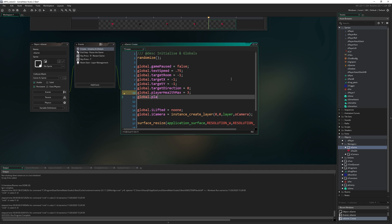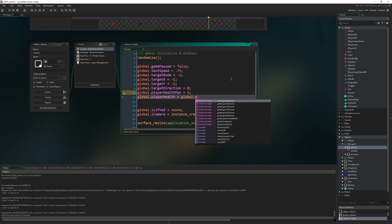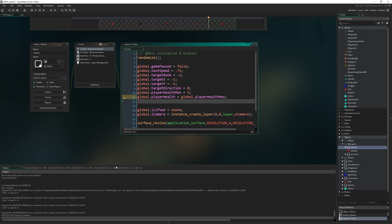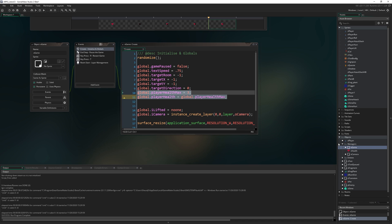Global.playerHealth is then going to equal global.playerHealthMax. And just by assigning that at the start of the game, that's our default assuming we're starting a new game. And then if we implement loading games later on, we'll be able to overwrite this value with whatever is in our saved game.